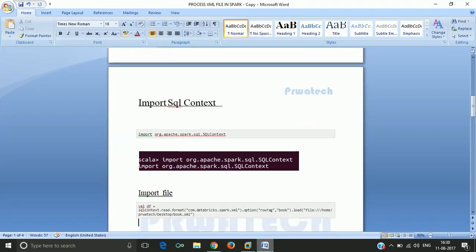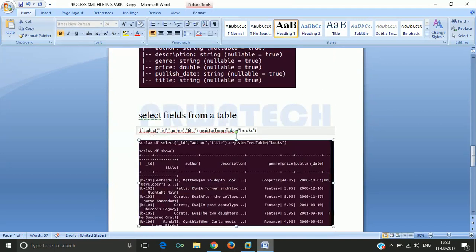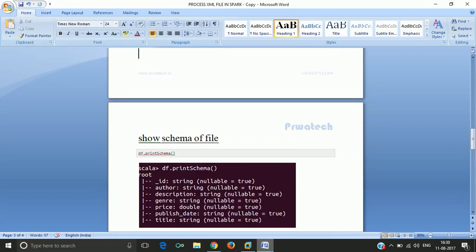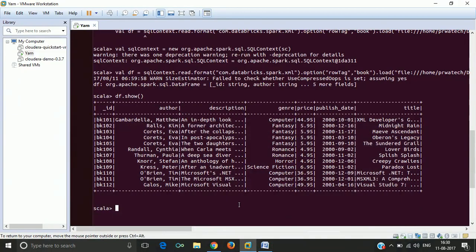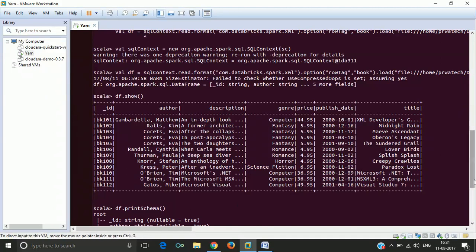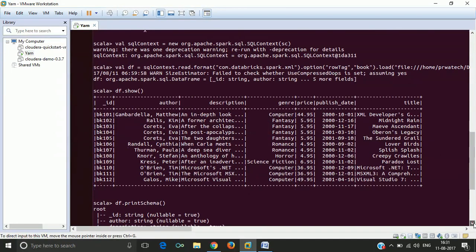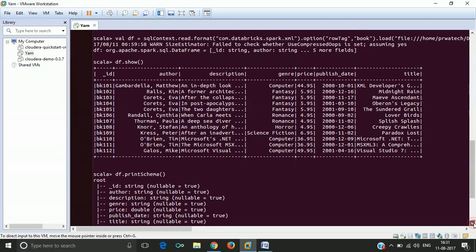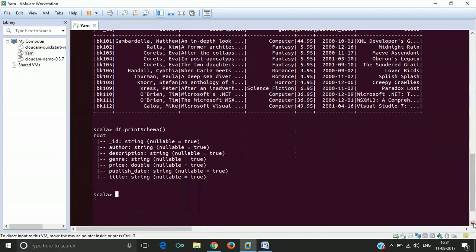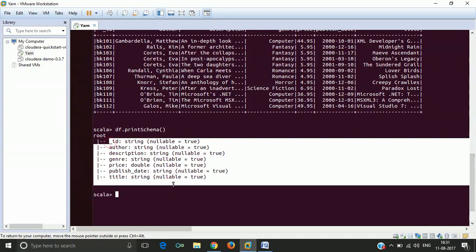It's book data. Suppose we want to print the particular schema for that — data frame df.printSchema. It will show here all the schemas we are using in a file. These are the basic schemas which are defined in your input data.